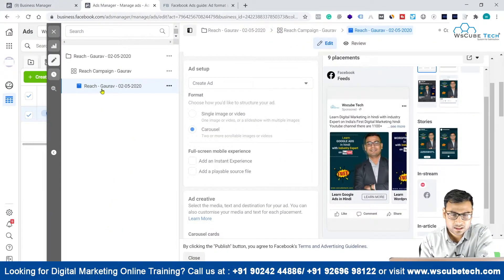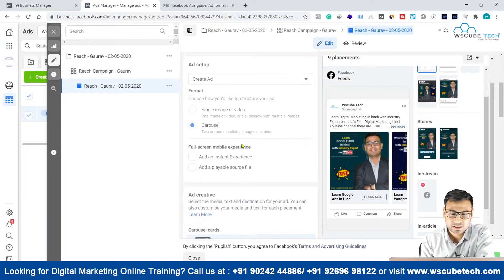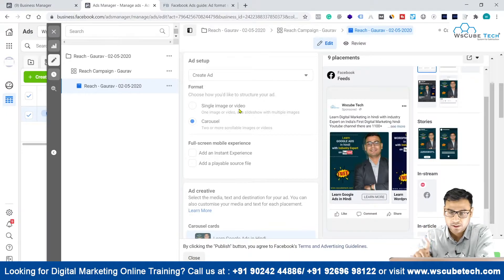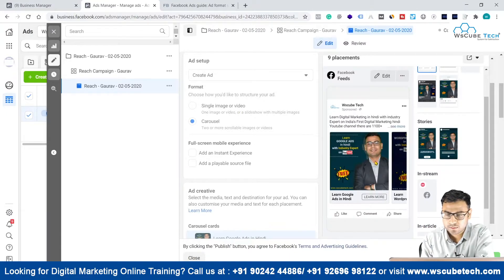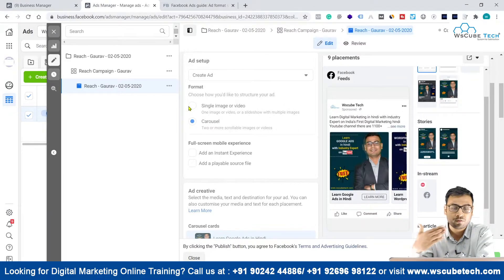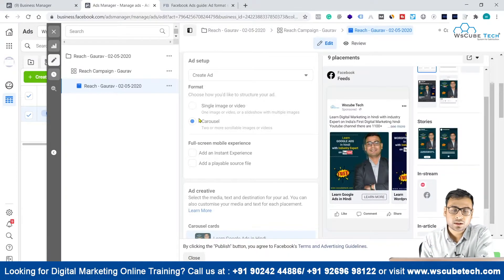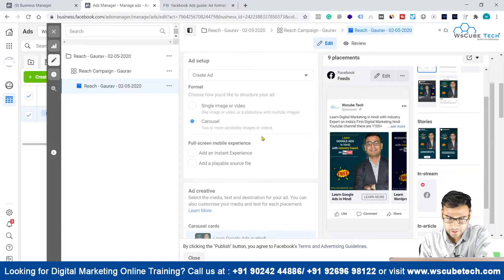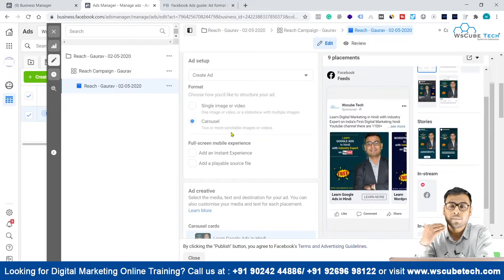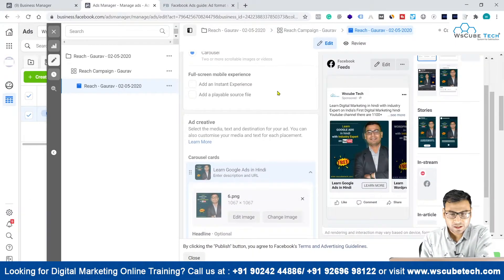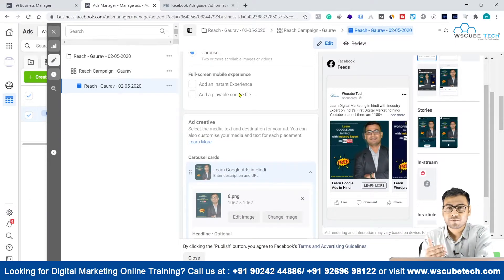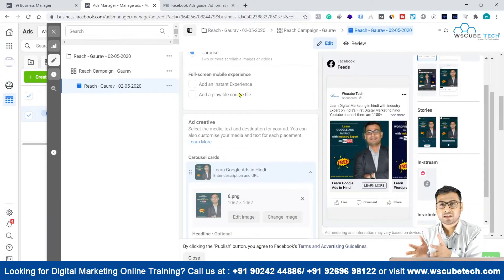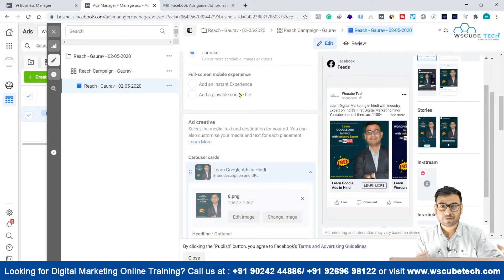When you come to the ad section in Ads Manager, you will see different formats. You have single image or video — you can upload a single image, a single video, or create a slideshow of different images. You can also create carousel ads, which are two or more scrollable images or videos, or combinations of both.